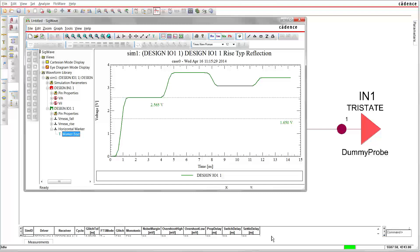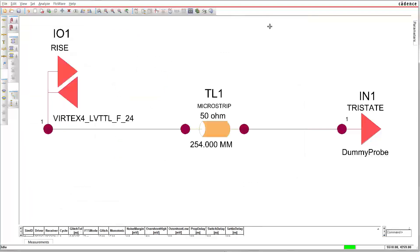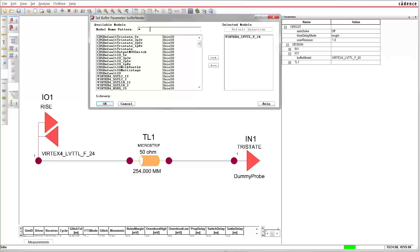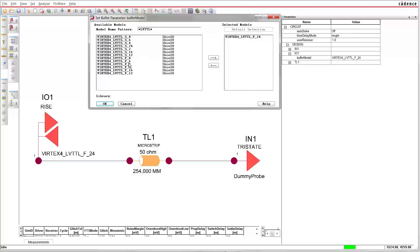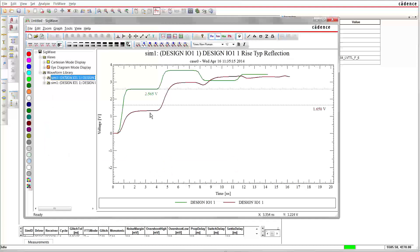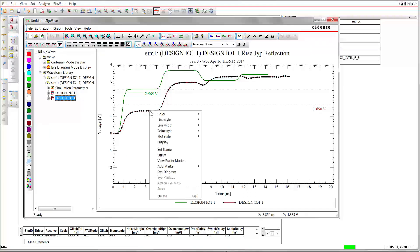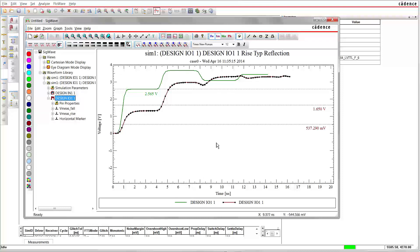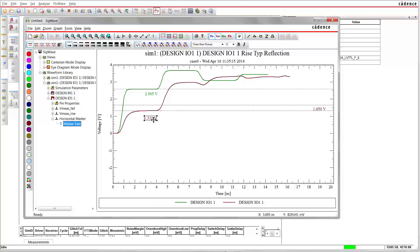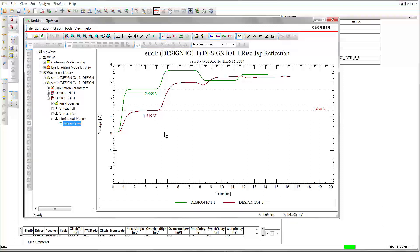Now we're going to change the model and calculate the internal resistance of an output buffer of the same family. Let's choose LVTTL F 6 and run the simulation. Now the incident wave is much lower, 1.3 volts. Putting this into the equation gives us an internal resistance of 77 ohms, which is much more than the previously calculated 13 ohms.